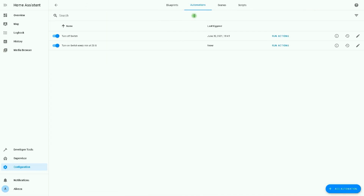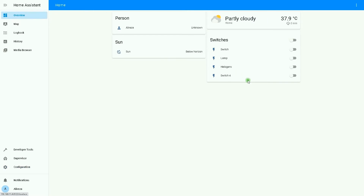The automation was simple, as you saw. The switch turns on every minute at 20 seconds. I go to the Overview page and wait for the automation to run. The switch turns on, and after five seconds it is turned off. So easily, the switch turns on every minute at 20 seconds.